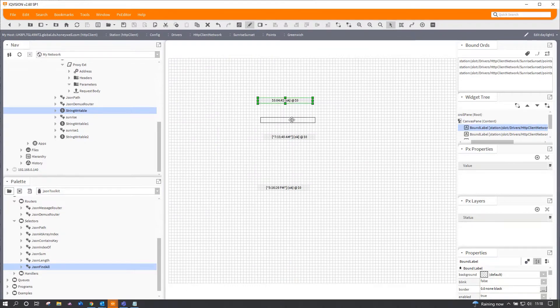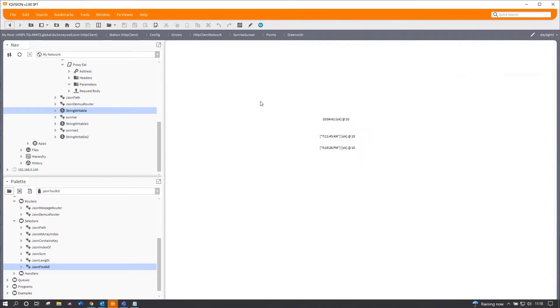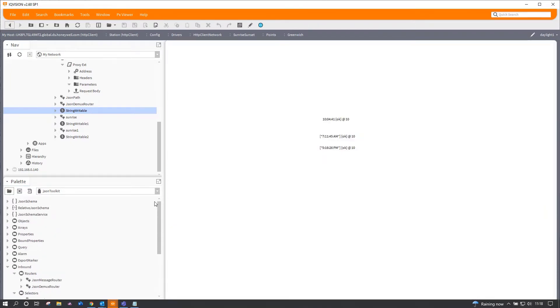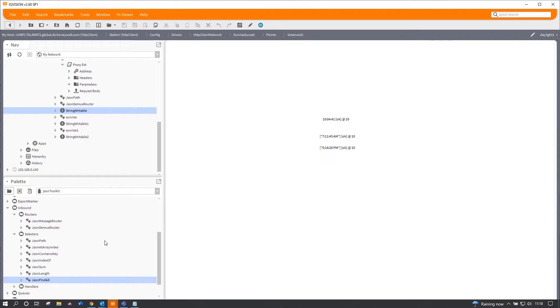There we go. So that concludes our very simple little demonstration of the HTTP client driver and also parts of the JSON toolkit. The JSON toolkit itself, you can use that direct to some of these API sources on the web, but the HTTP client is quite a simple way to get going straight away.